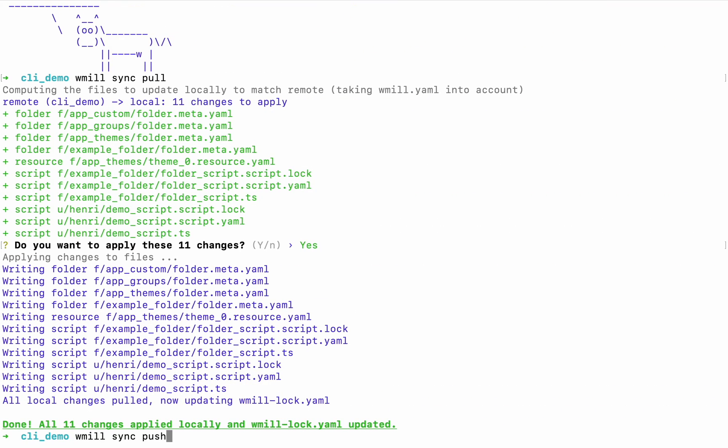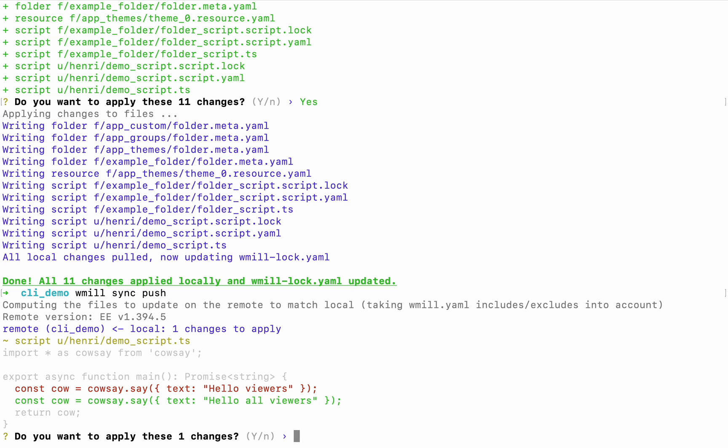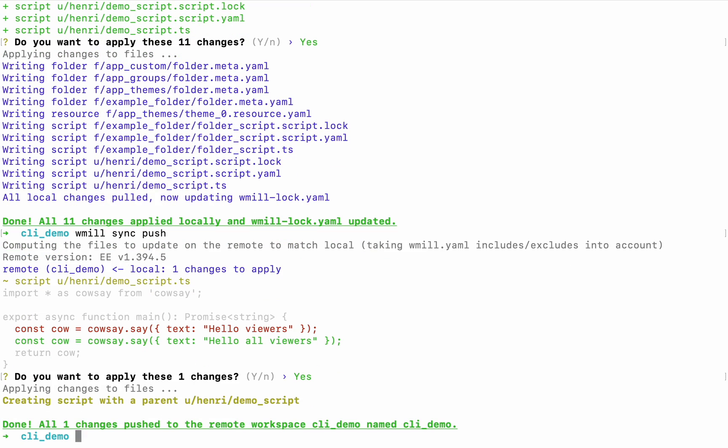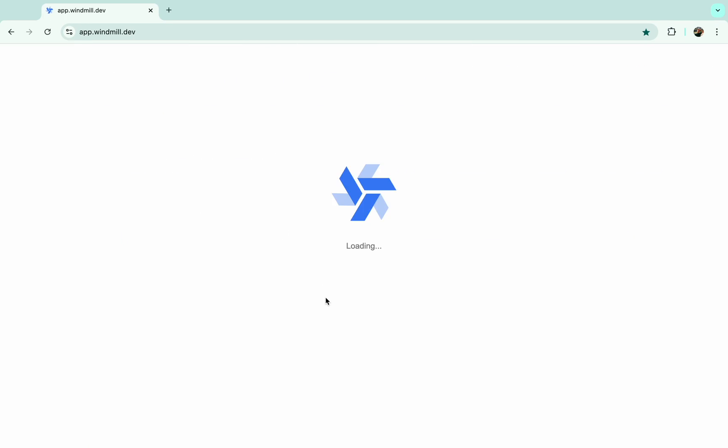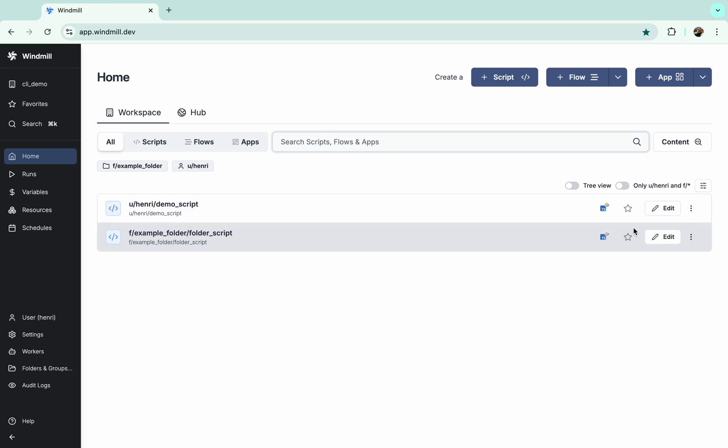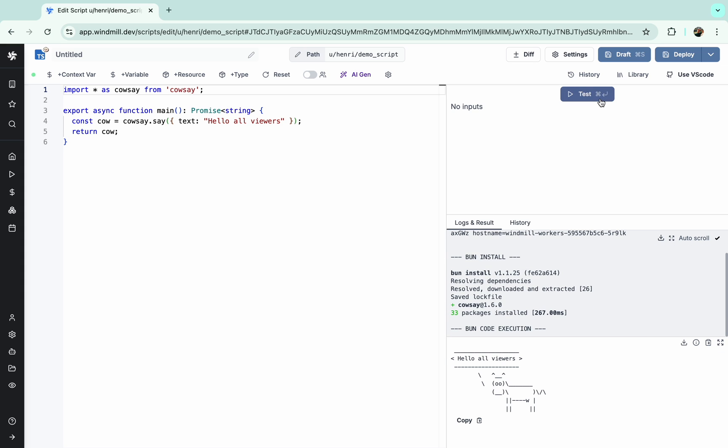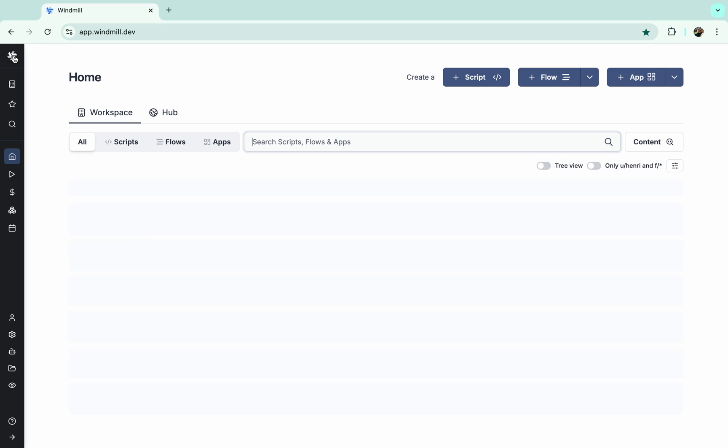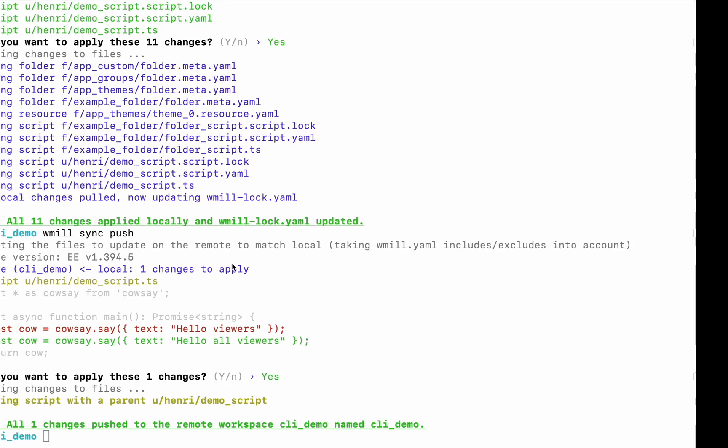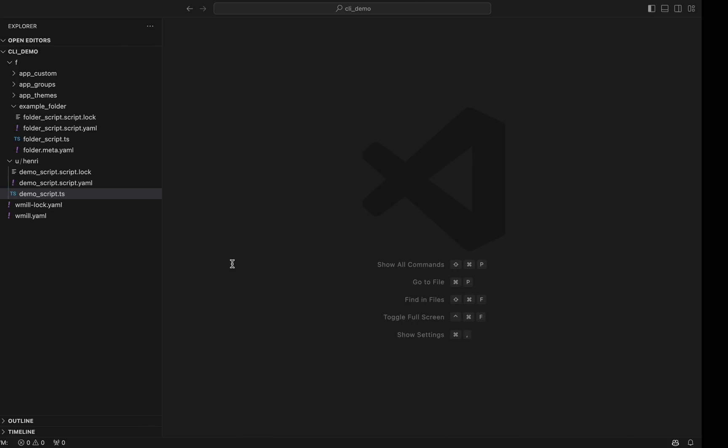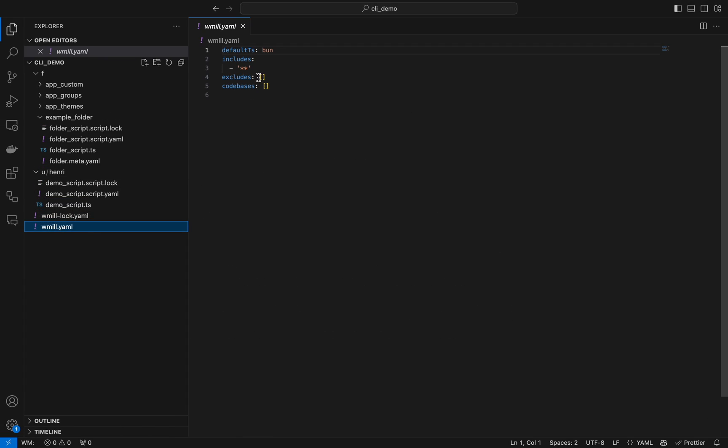And push it to Windmill workspace with command windmill sync push. It has worked indeed, and from the remote workspace we can run the changes. That's great.